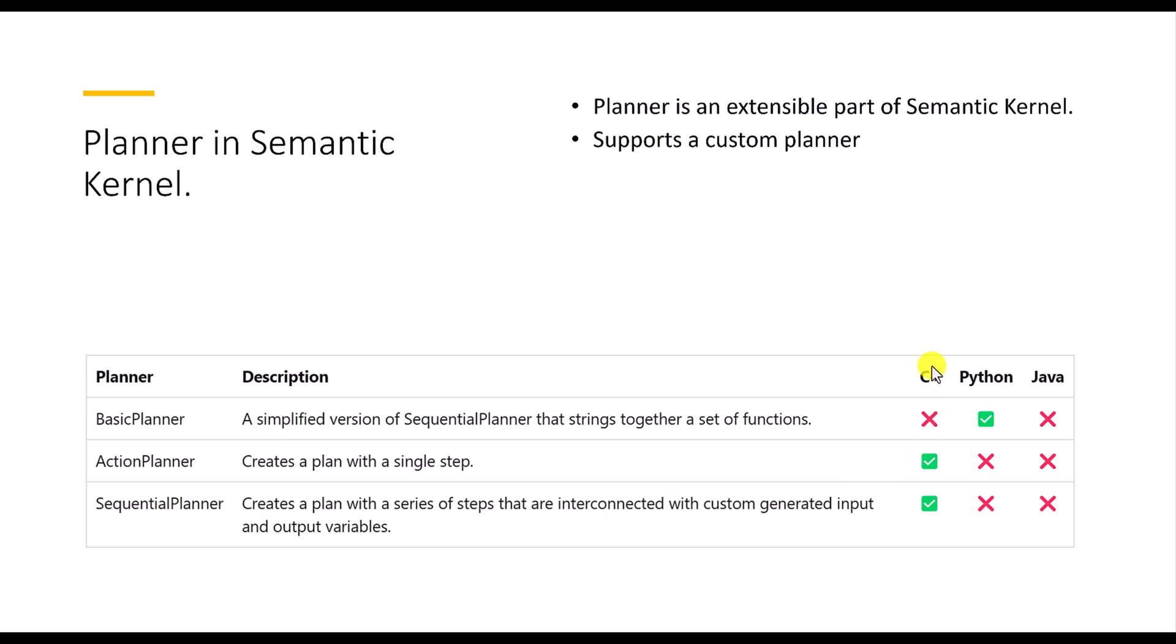So here you can see what are the planners available based on the language at the moment. BasicPlanner is a simplified version of SequentialPlanner that strings together a set of functions. It's available only for Python. And the ActionPlanner creates a plan with a single step. It's available on C#.